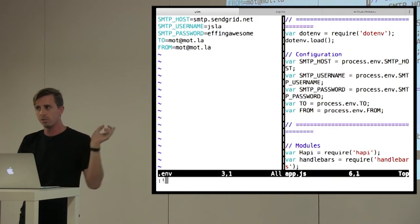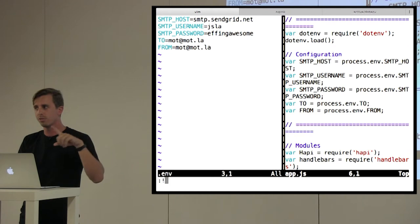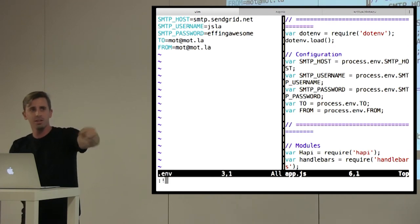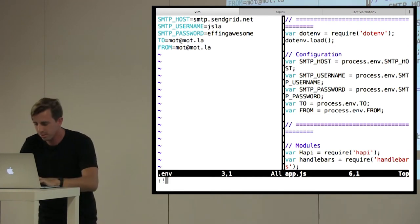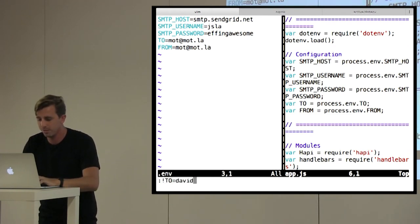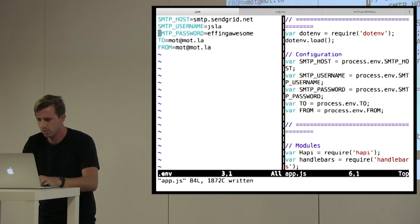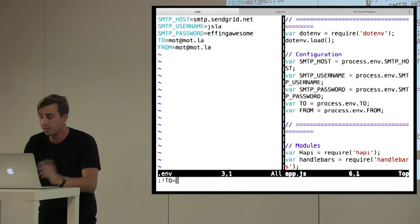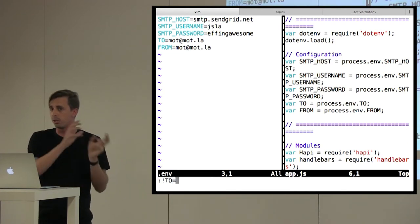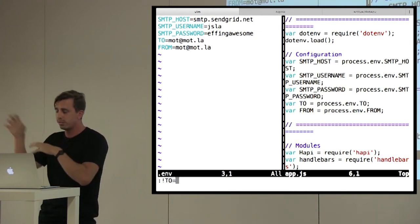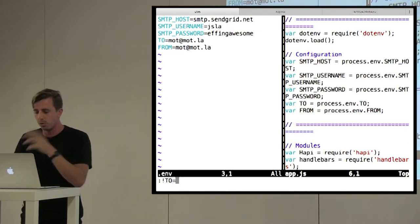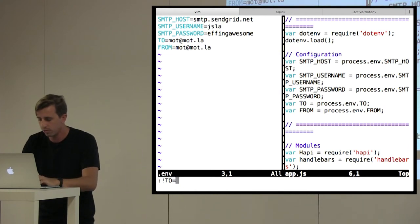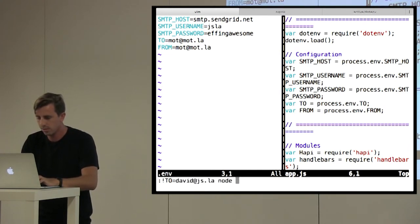So actually, does someone want to receive catgifs? Okay, what's your email? Okay, awesome. That's easy. Right here. So I'm going to set the to address as an environment variable. So I could literally be saying export to on your production server. I'm going to do david at js.la, and I'm going to run the app.